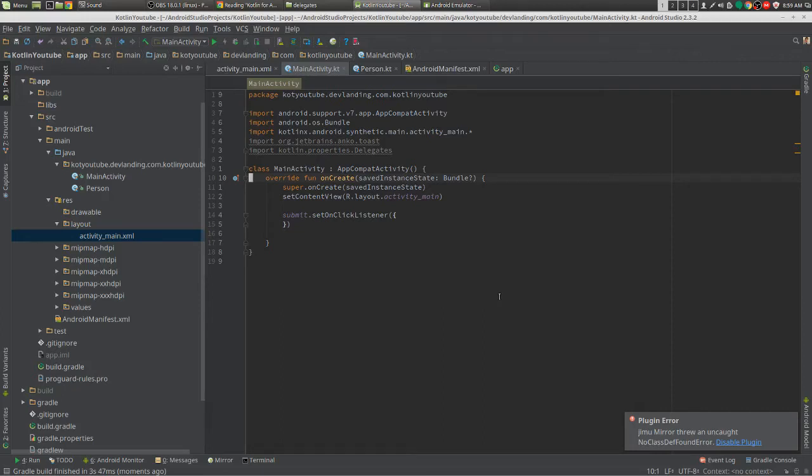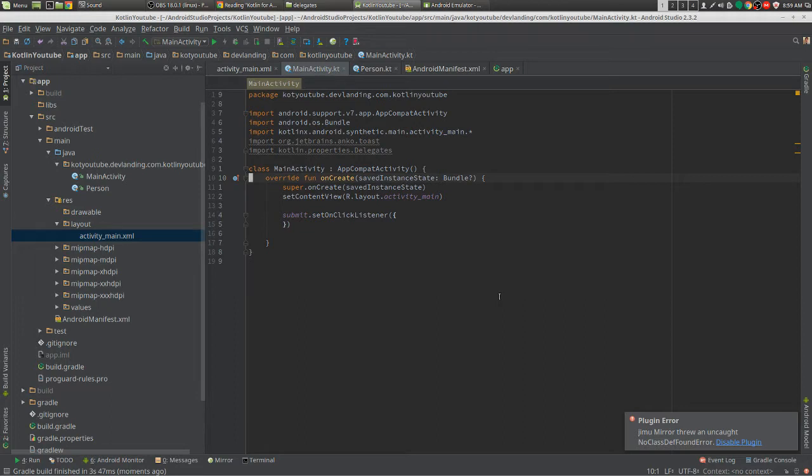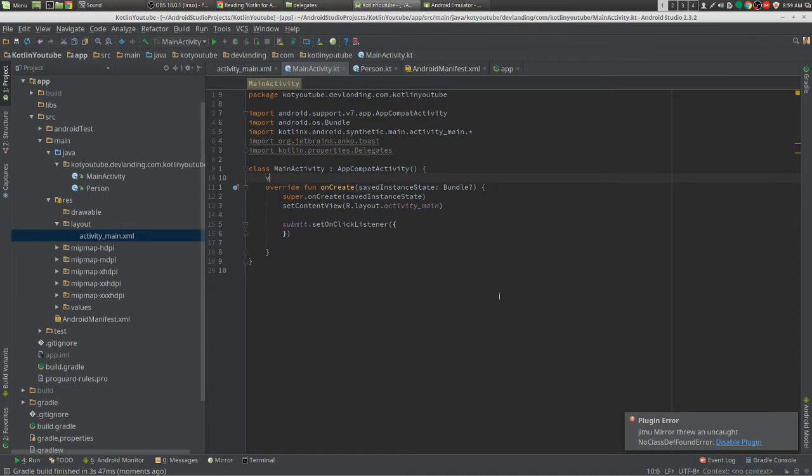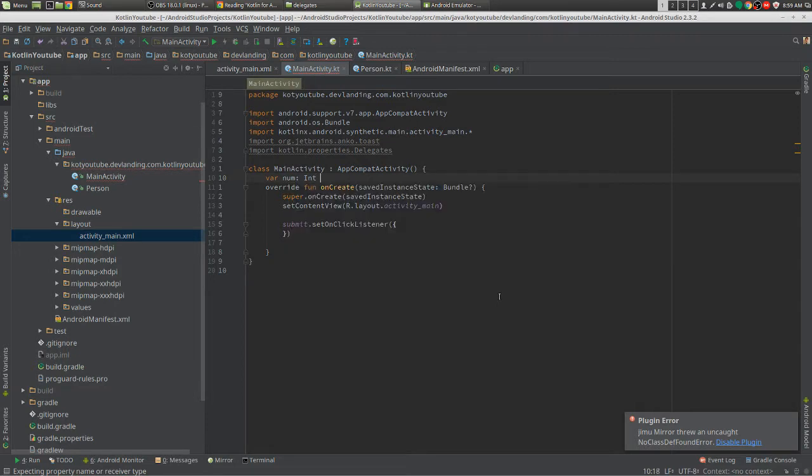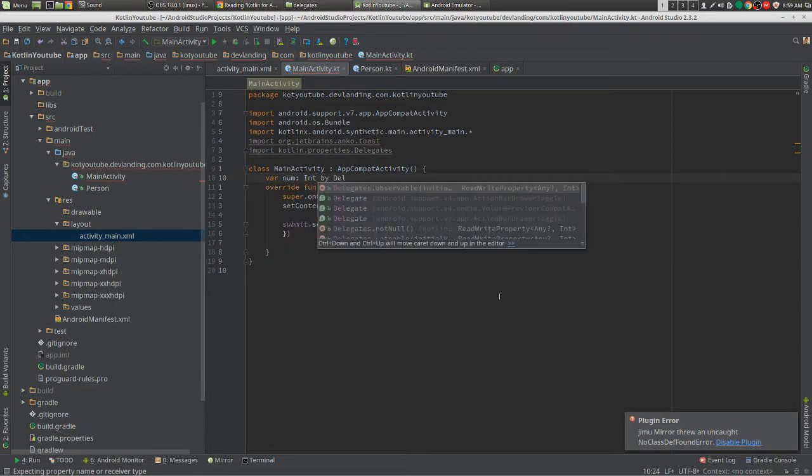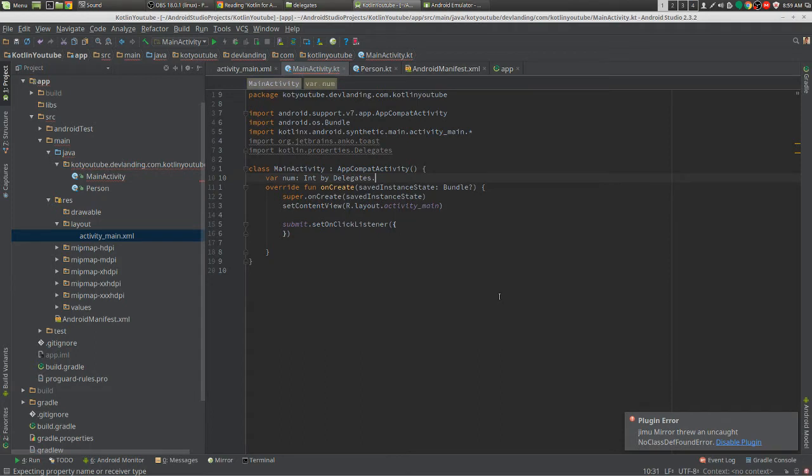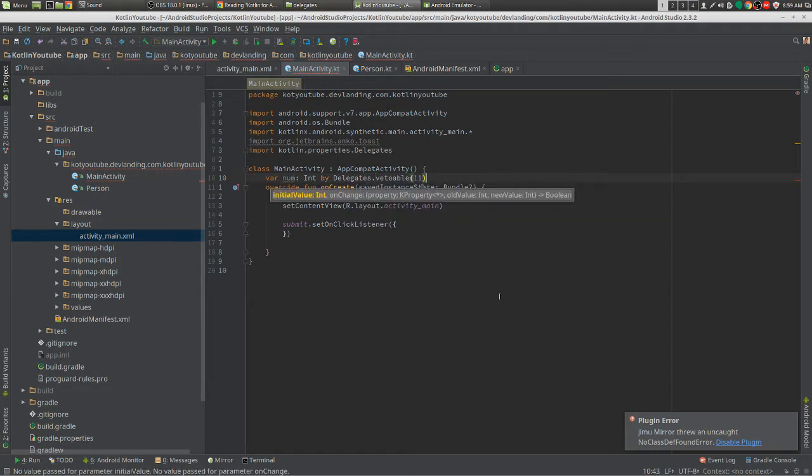The vetoable delegate will allow us to set a property for the variable under a certain condition, so it pretty much does an if statement for us. Like if num is greater than 10, you can set this to the variable. So let's try and do that right now. We're going to put a number and we're going to make it an int by delegates.vetoable and we're going to put it as 11.